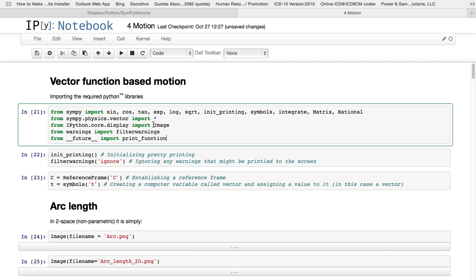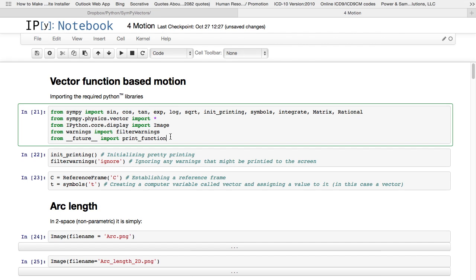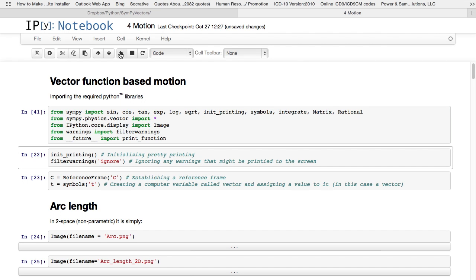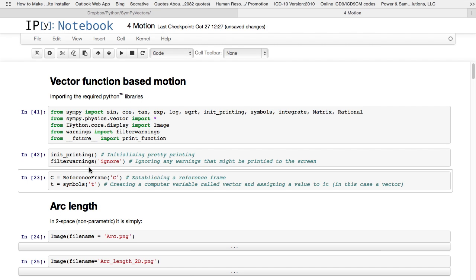Now we're going to introduce, first of all, all the libraries. It's all the ones that you are familiar with now. From SymPy, I'm going to import all these functions from sympy.physics.vector library. I'm going to import everything from ipython.core.display. I'm going to import the image function, always with the filter warnings, almost always with the future print function, just so that you can run a Python 3.x code in versions 2.x. So let's run that. Everything is loaded. I initialize pretty printing, and I ignore filter warnings.